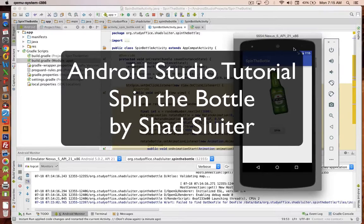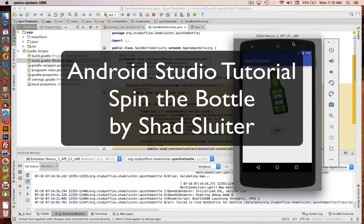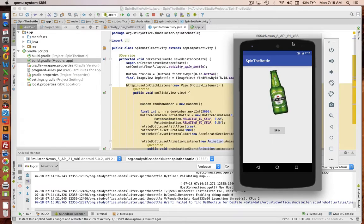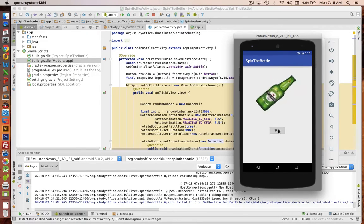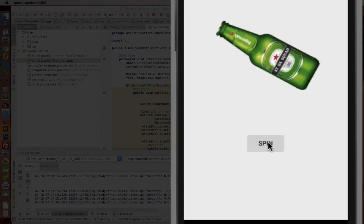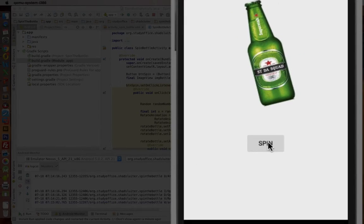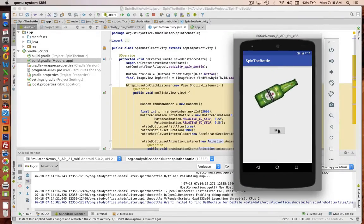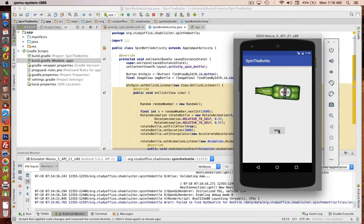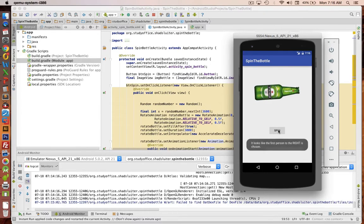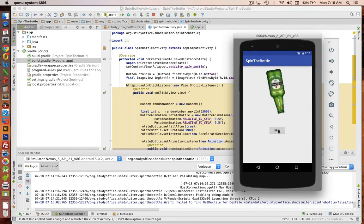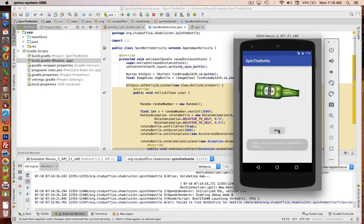Hey, welcome to another video tutorial for Android applications. In this program, we're going to create an application that will do a spin the bottle game. So you'll click the spin button on your phone, and the computer will tell you if the person to the left or to the right has been chosen. And so it's a random number that determines how many degrees that the bottle spins.